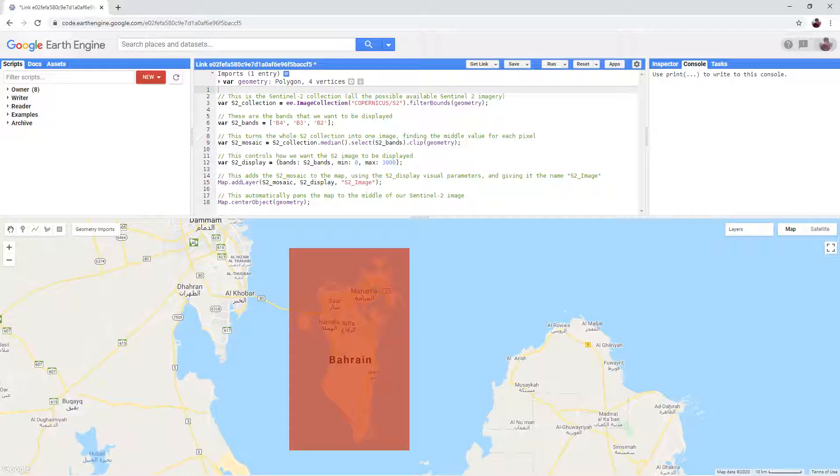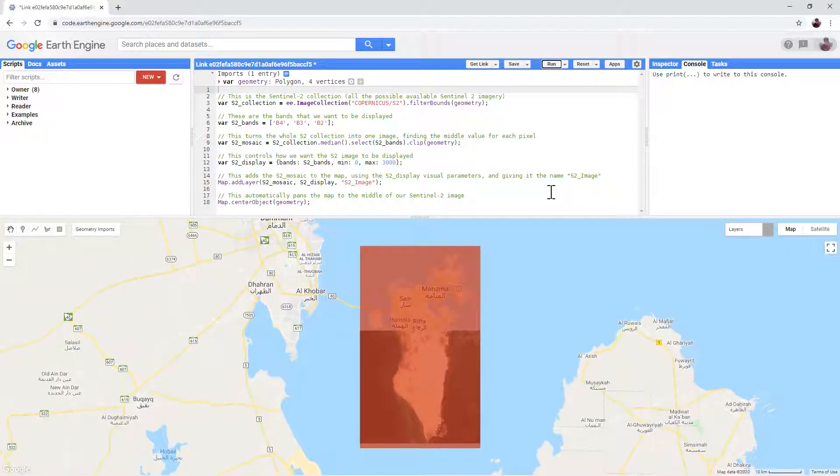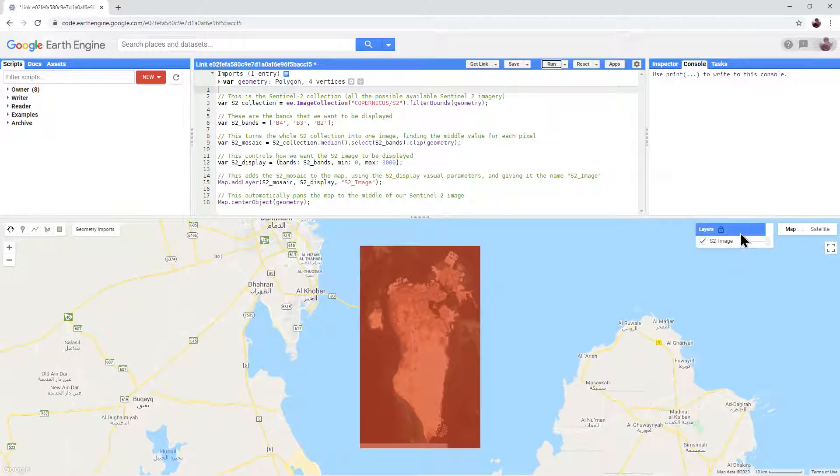Now click run in the code editor. This will run our script. It will take a while to load the imagery so do be patient. You can see the progress in the layers panel.